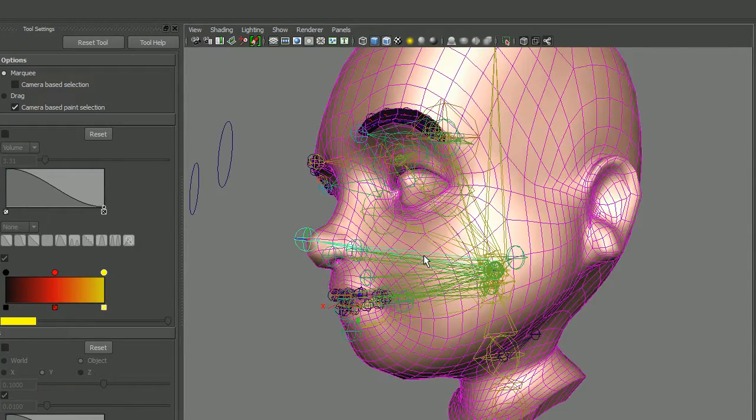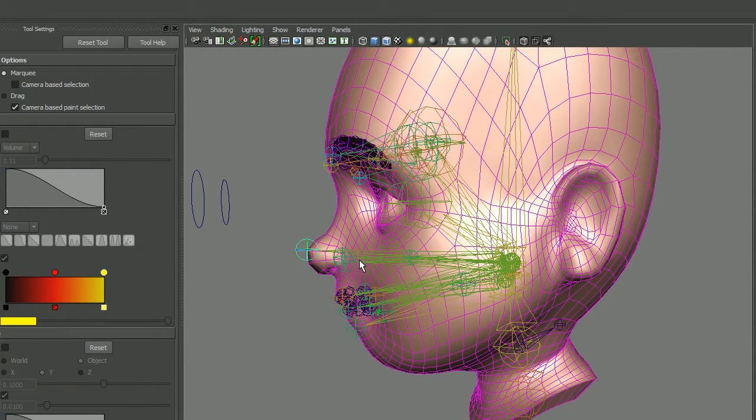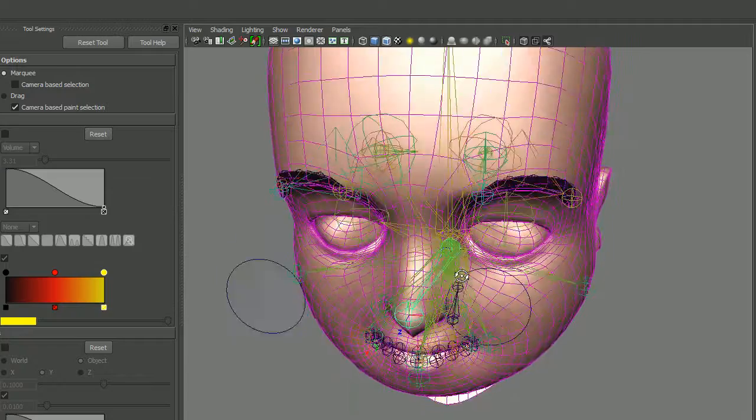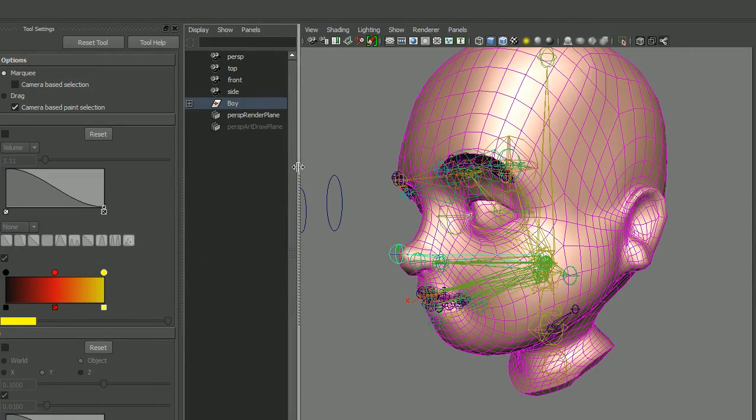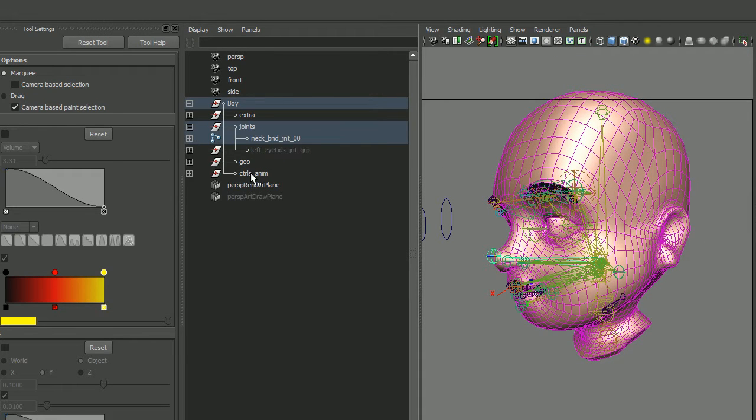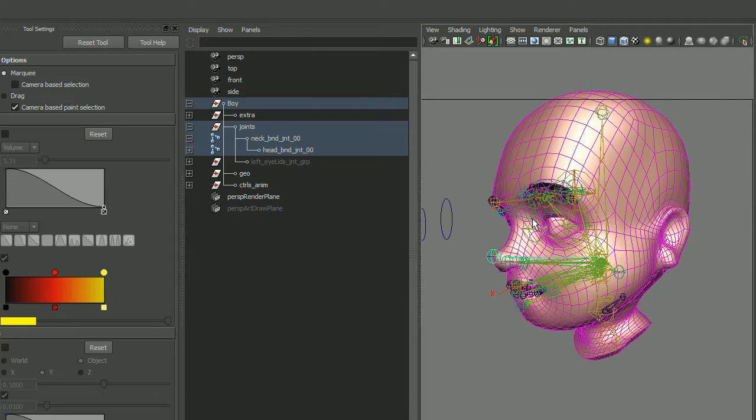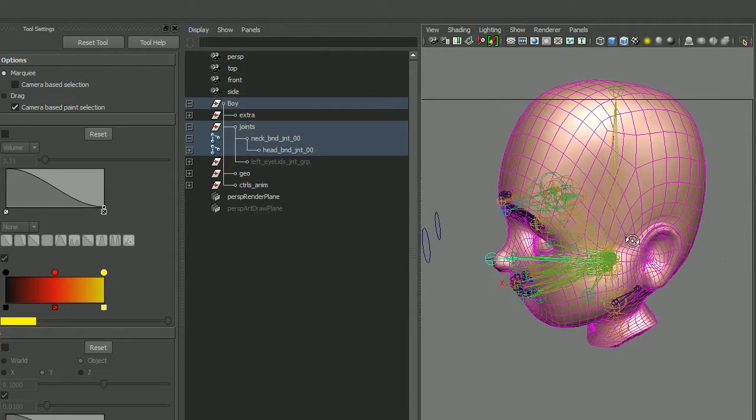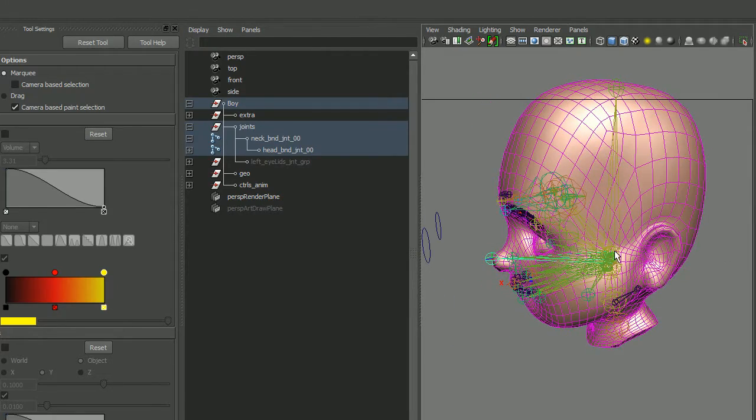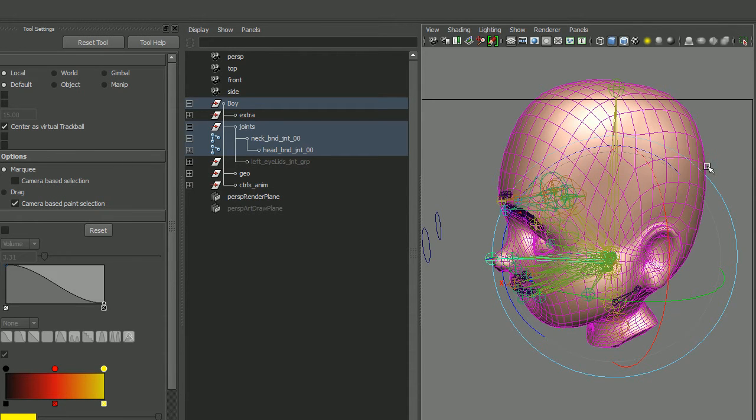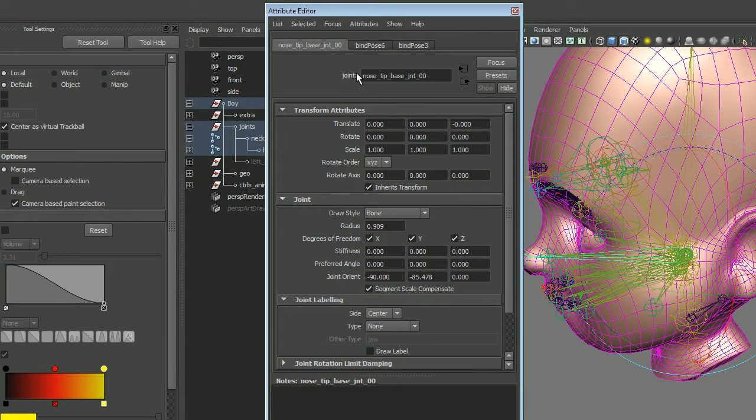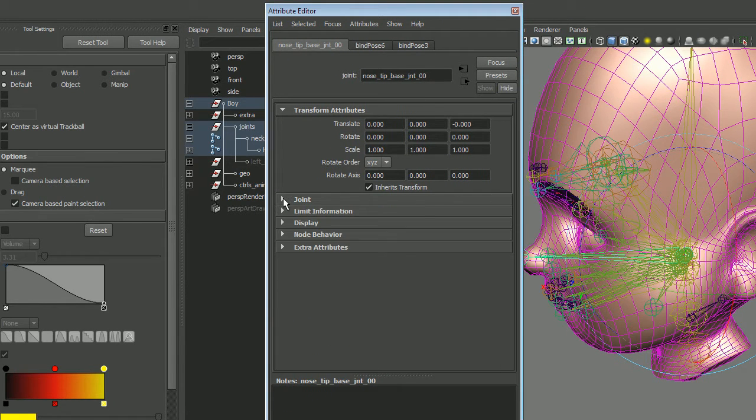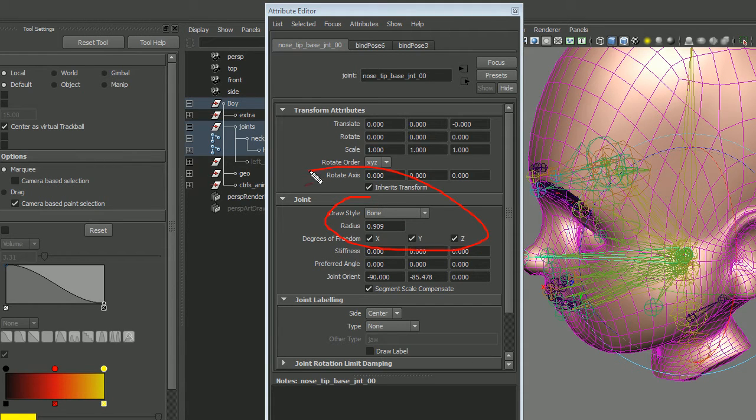We're simply going to pick any one of the end joints, go up a level, and if we want to look in the outliner, any of the parent joints that we're not actually going to work with, you can go to the attribute editor. In the attribute editor under the joint tab there is a draw style.